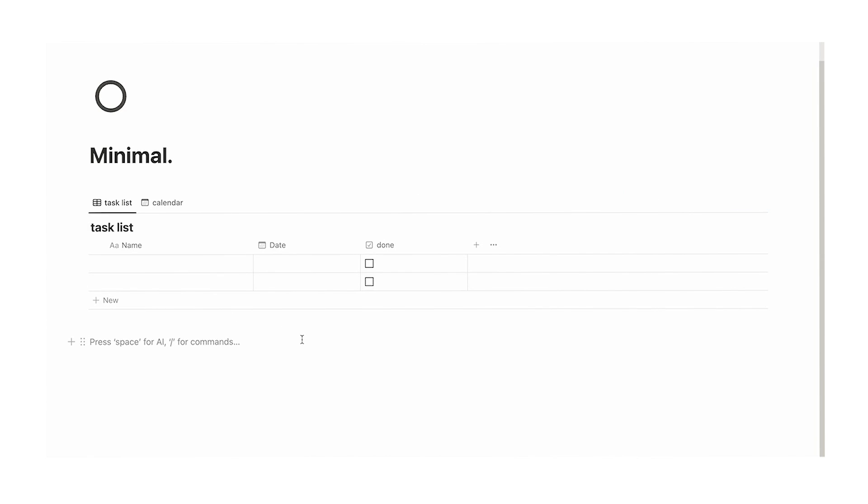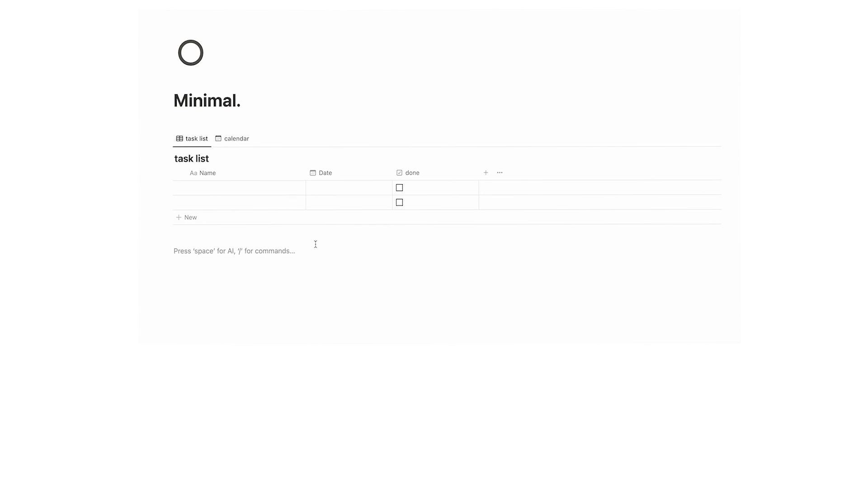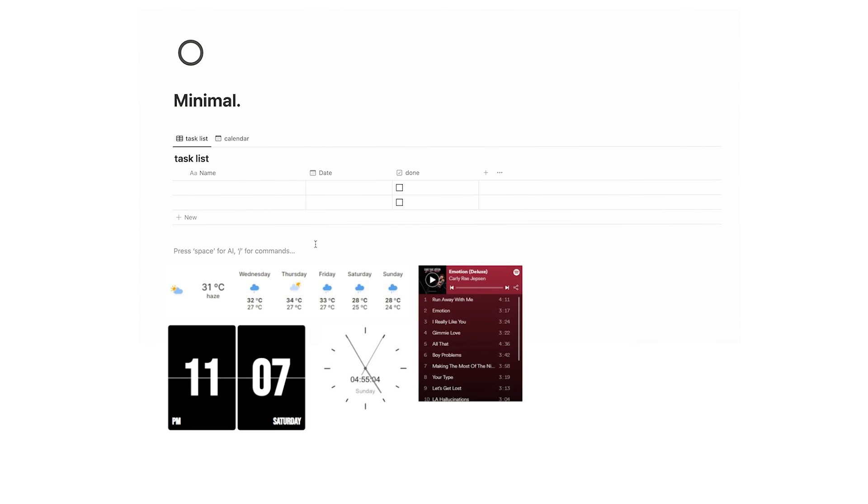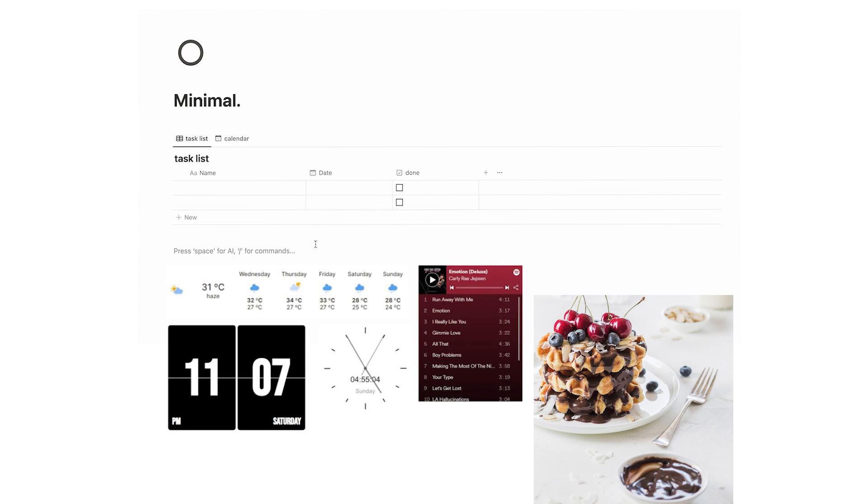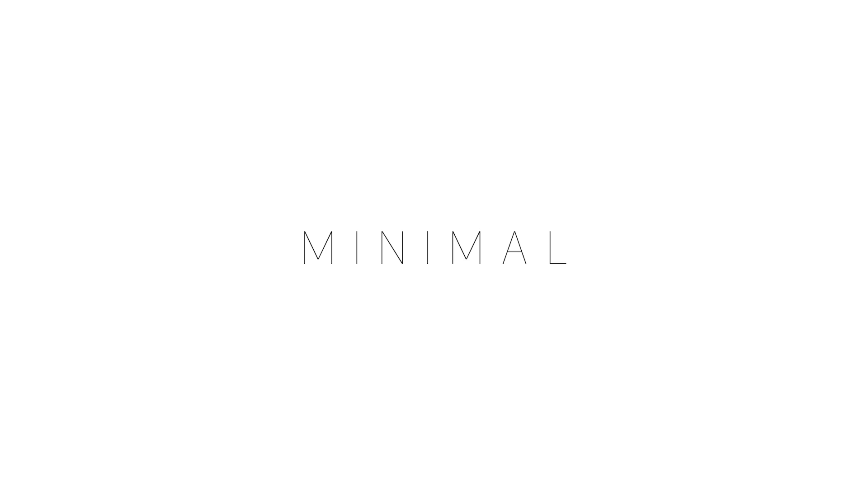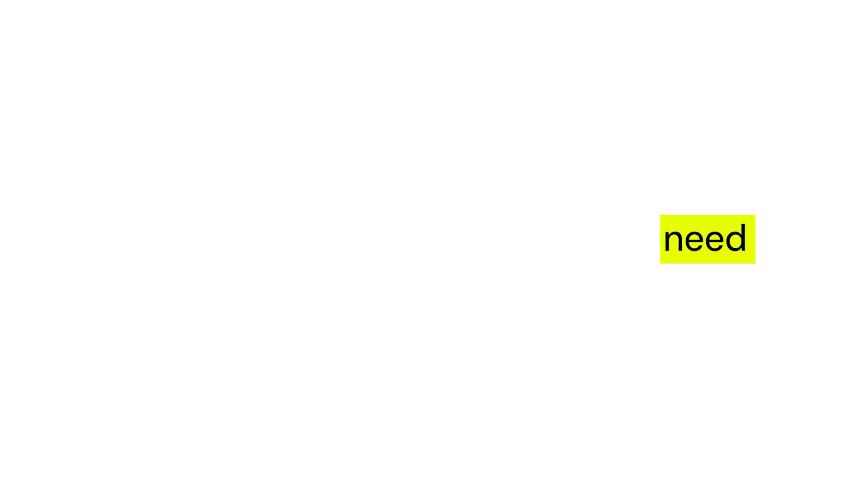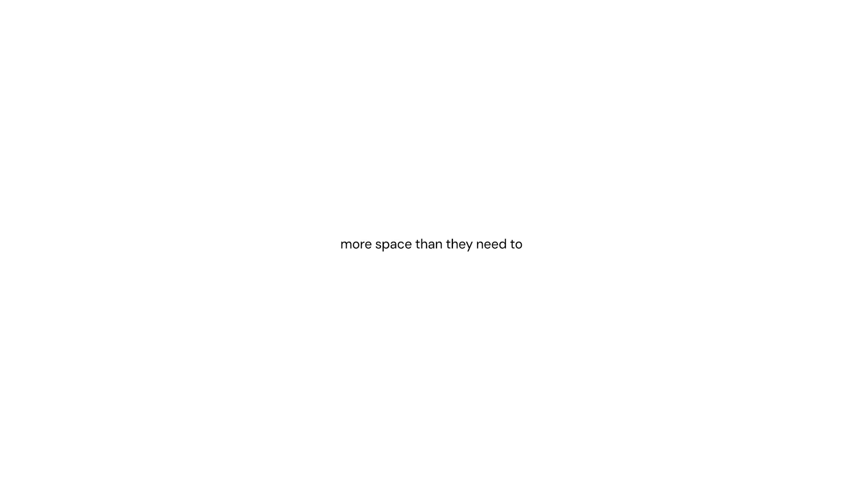Now this is looking very minimal. Now one thing to bear in mind is please don't add widgets. Widgets are very easy to add. We could add a weather widget, a clock widget, a Spotify widget. But the issue is it becomes cluttered. Here what we're trying to do is keep it minimal. We want this super basic so we're only using the functions that we need.